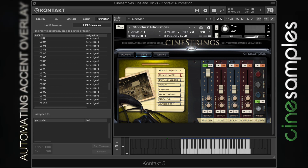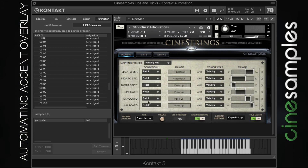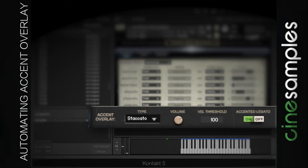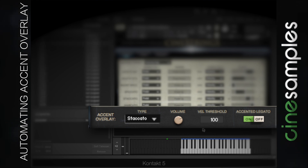Another feature of CineStrings Solo is the accent overlay. This function layers a spiccato, staccato, or marcato sample over the top of your sustains or legato transitions to give them a little bit of extra bite.